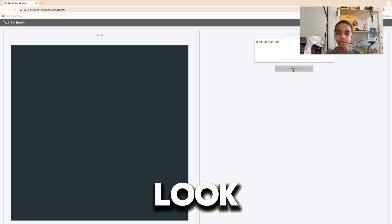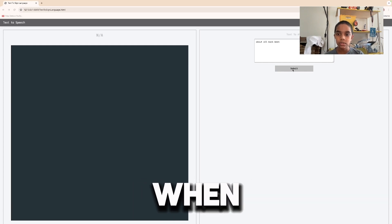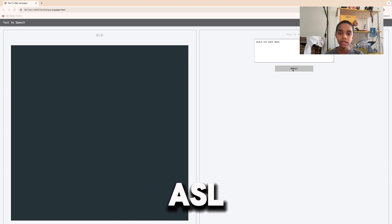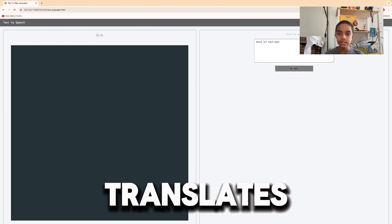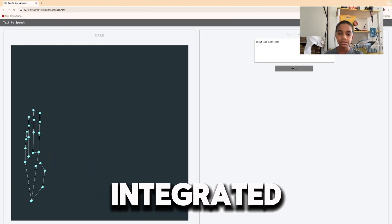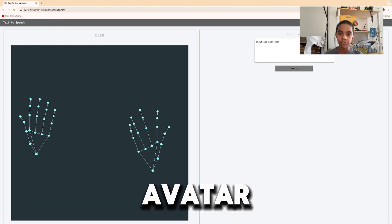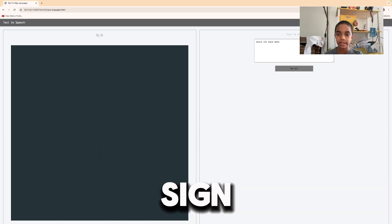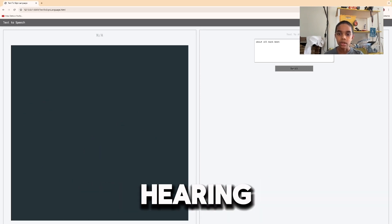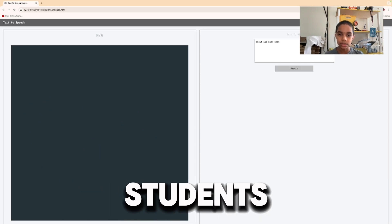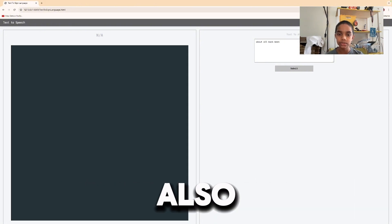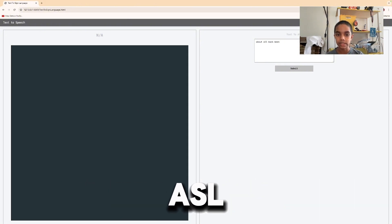Now let's look at the text-to-ASL feature. When users input text and select Convert to ASL, SpeakSign translates the text into American Sign Language. We've integrated a 3D avatar that demonstrates the ASL signs, providing a visual aid for deaf and hard of hearing students. This feature not only helps with comprehension but also assists in learning ASL.